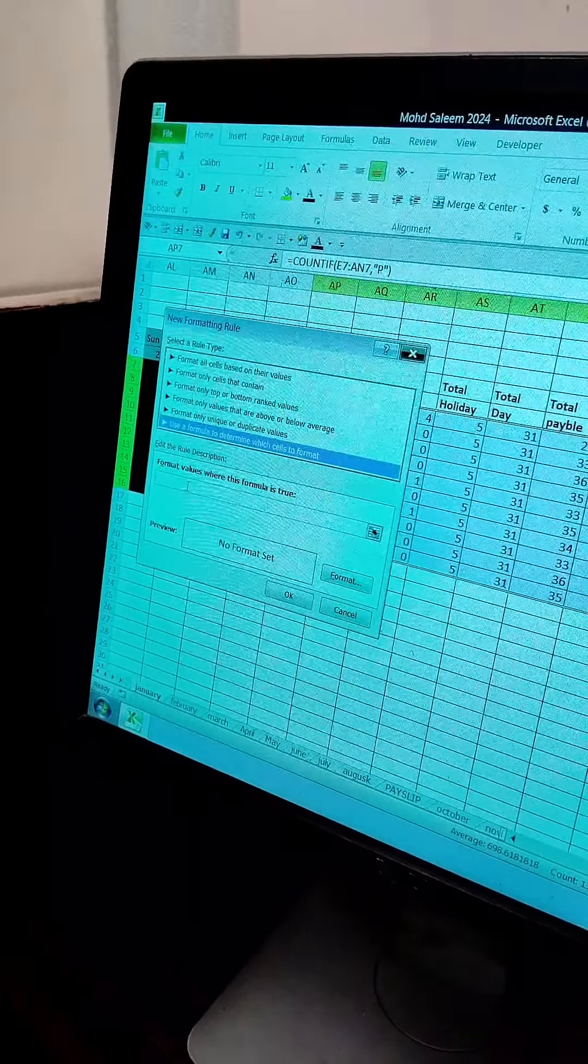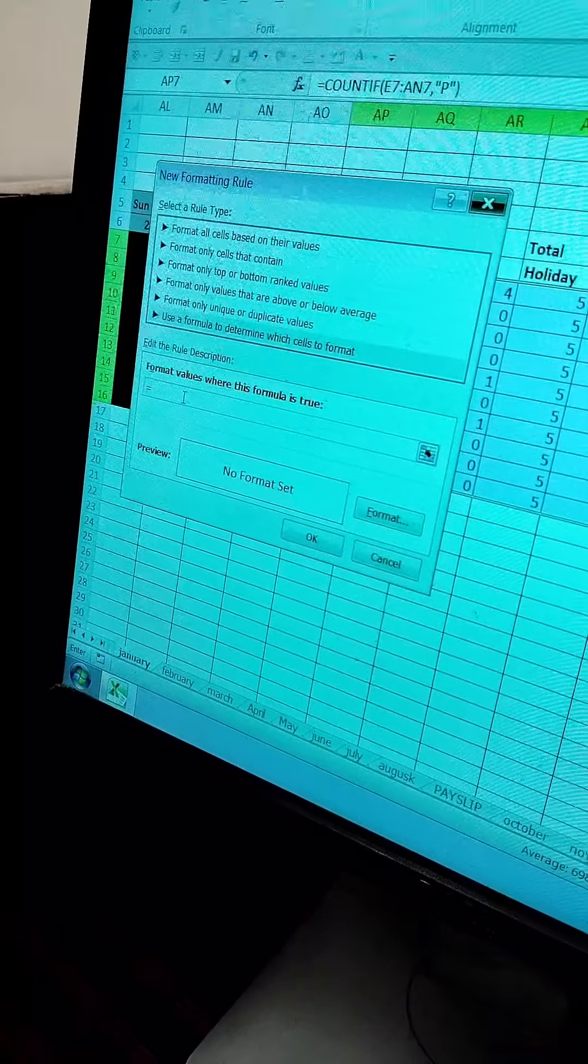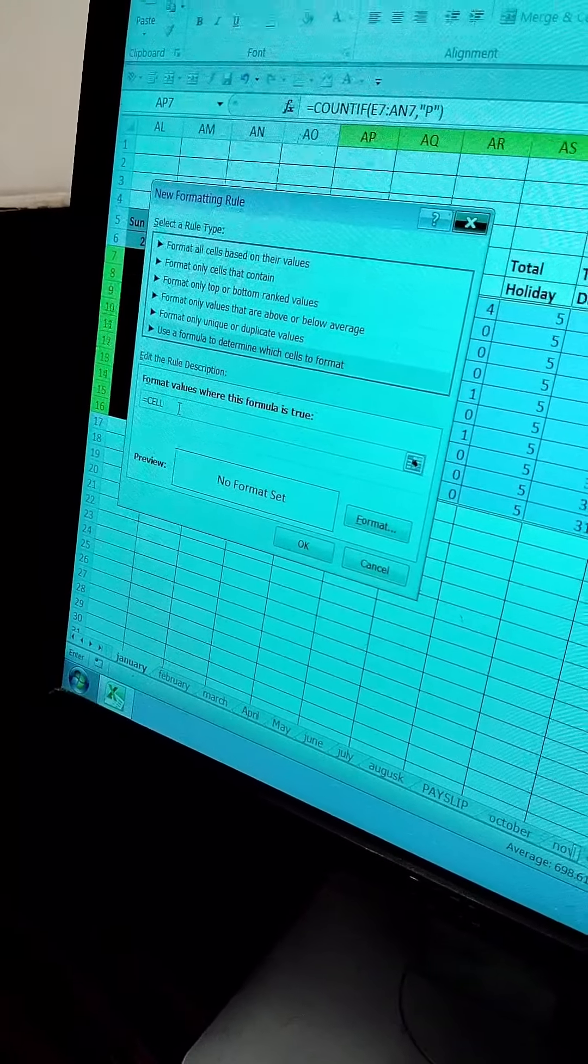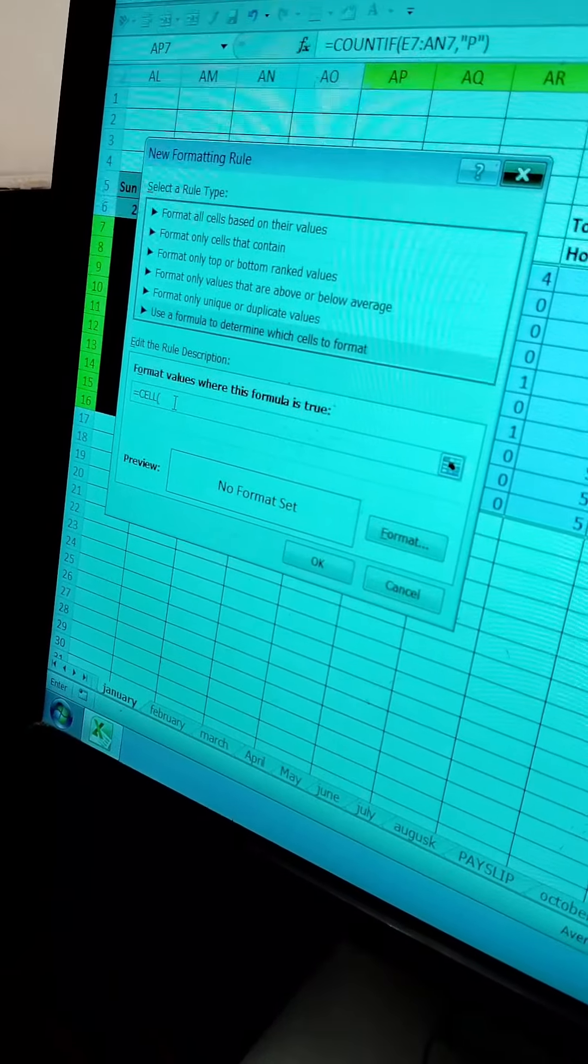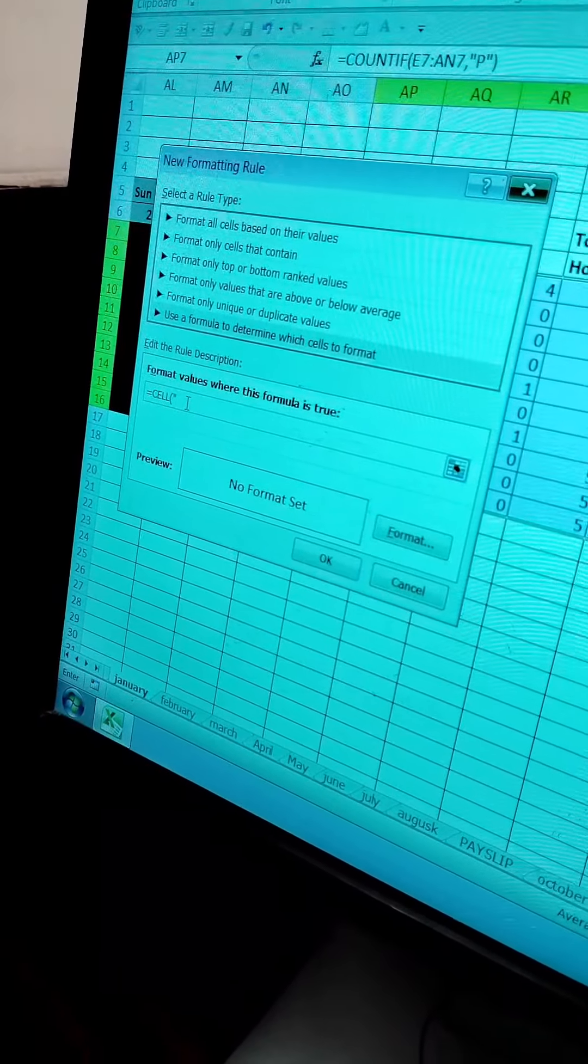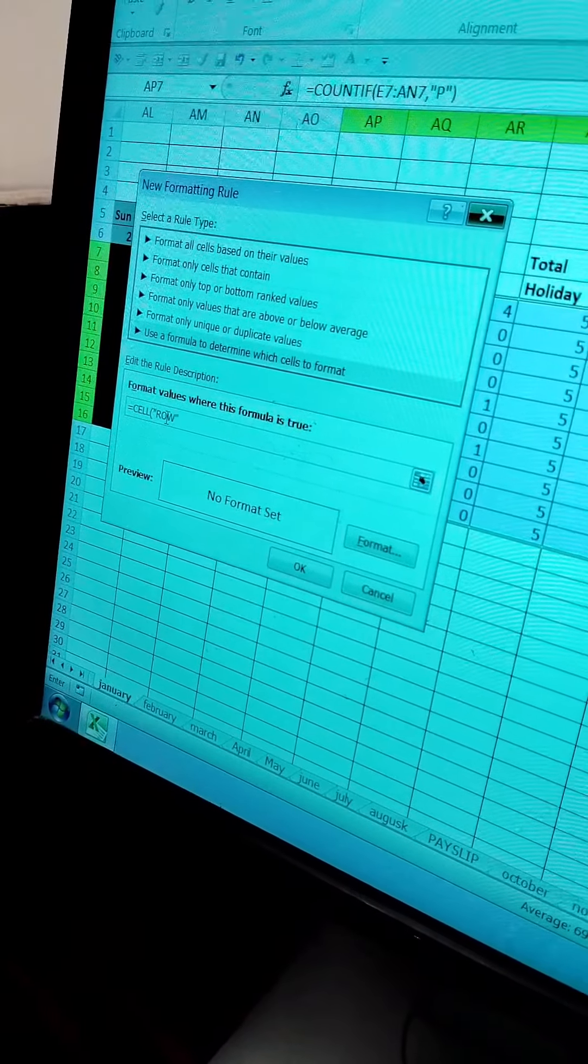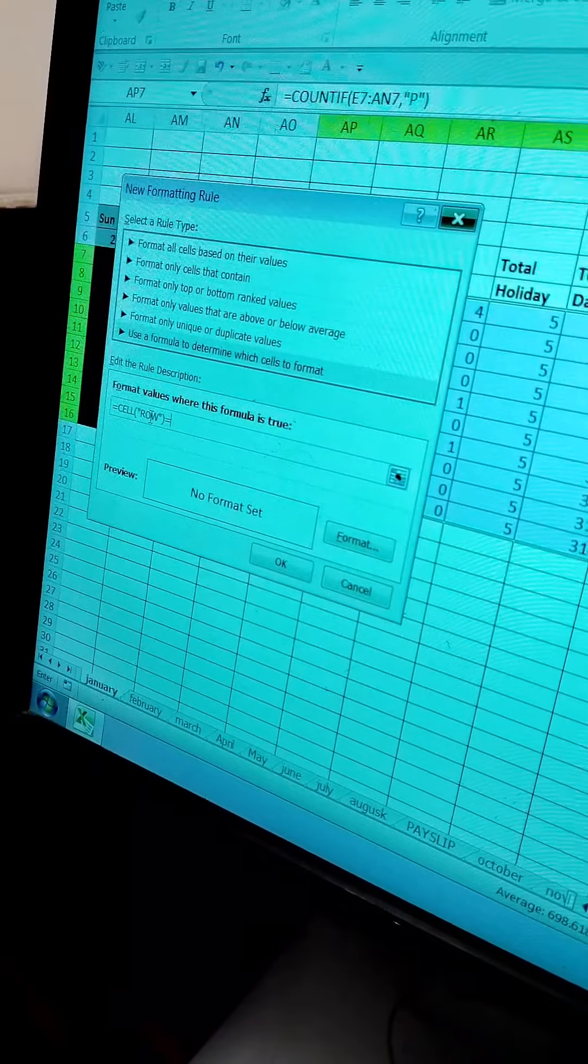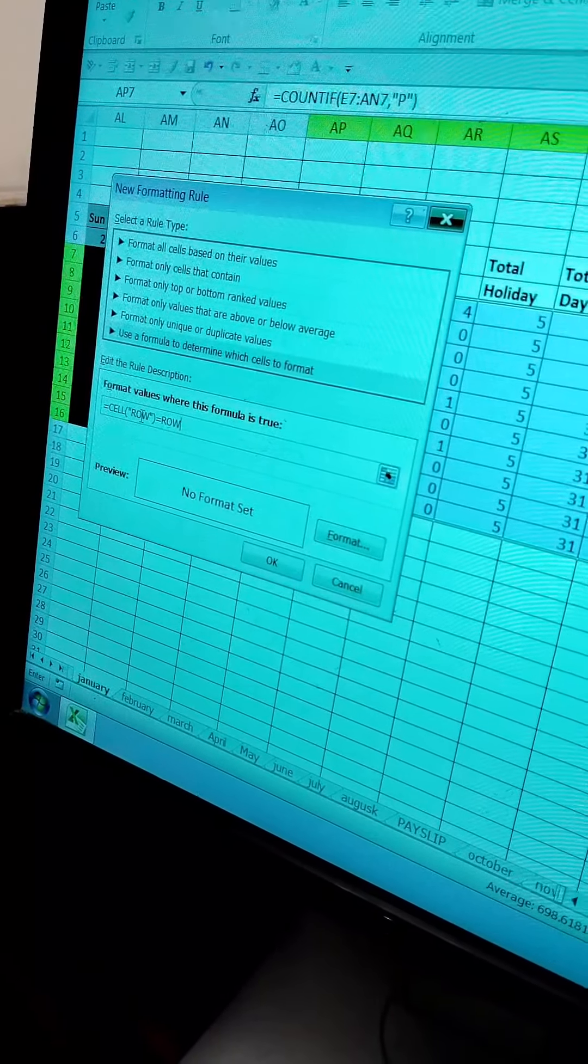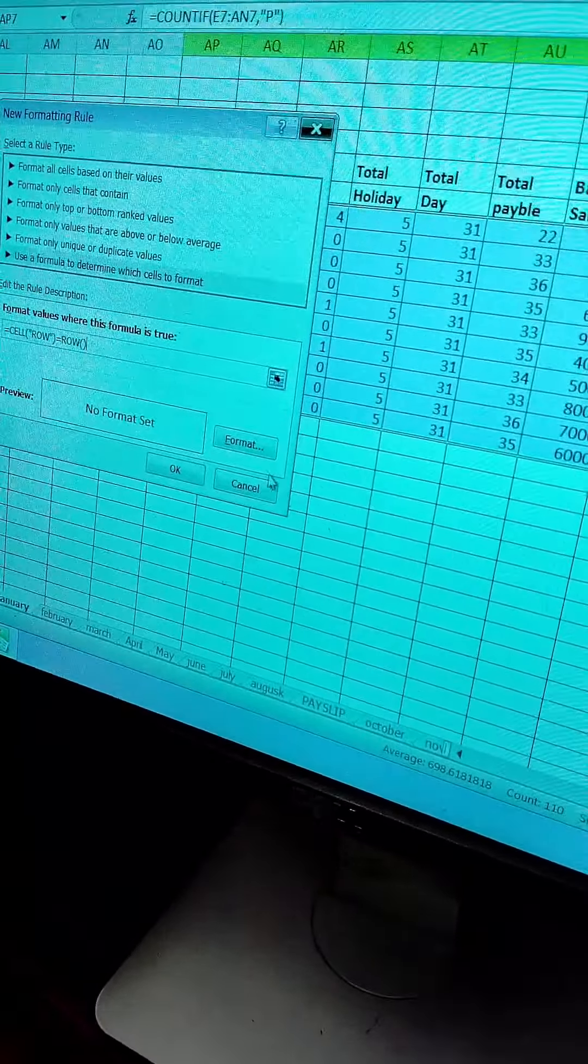And here we will type the formula. What do we type? Equal cell, open bracket. Double code, row, double code, close bracket. Equal, row, close bracket, open and close bracket. Yes ma'am.